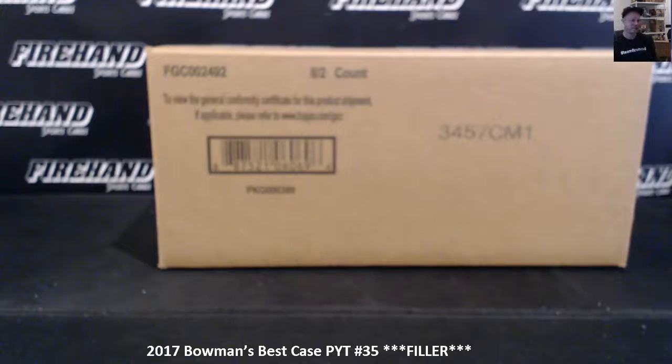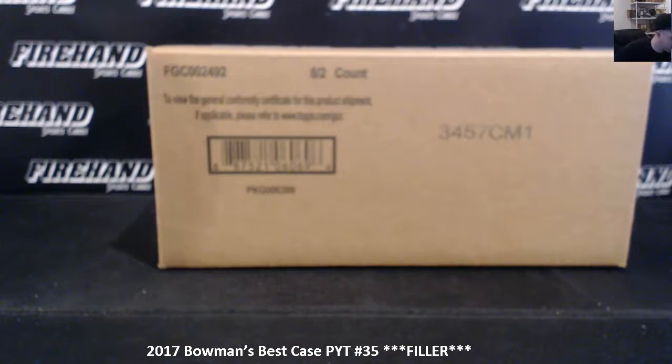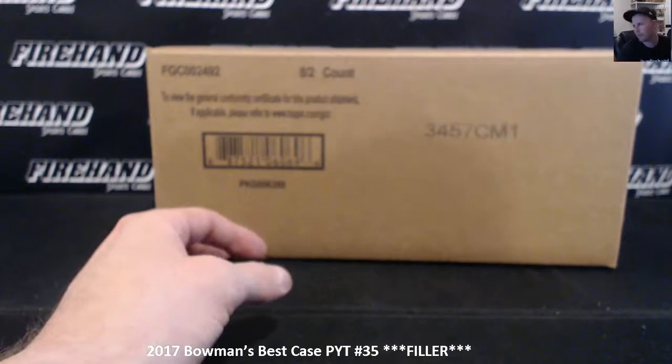Here we go guys. This is the Bowman's Best 2017 case. First, we got six teams that did not sell because nobody wanted to pay for them. Some good teams available.